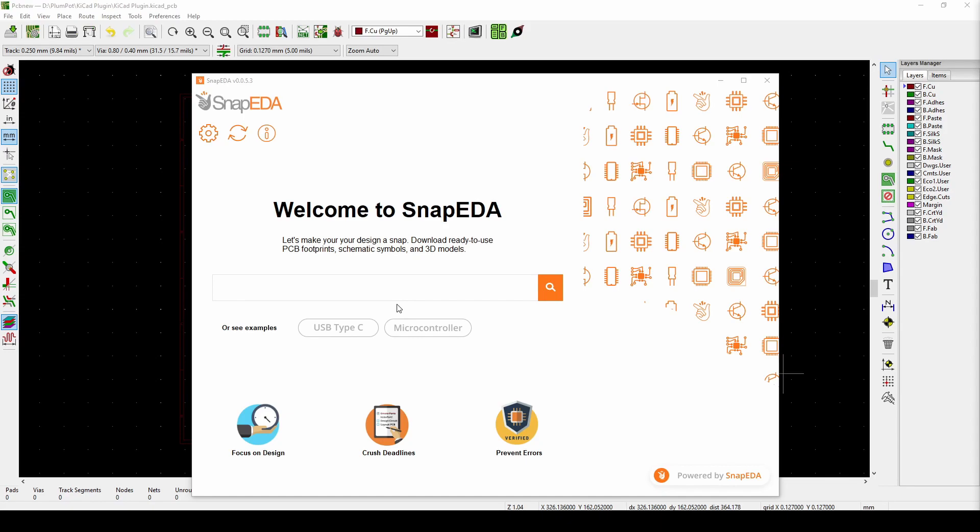So once you log in to the plugin you'll get to this window. This means that you're successfully logged in and the plugin is installed. So as a beginner, sometimes you just want to make a PCB that an Arduino or something can snap onto.